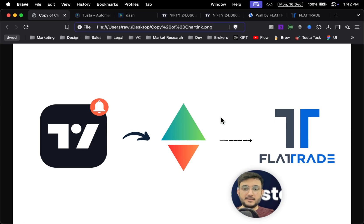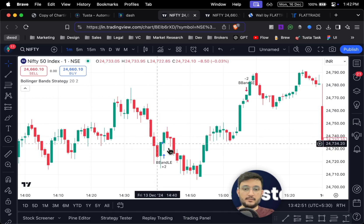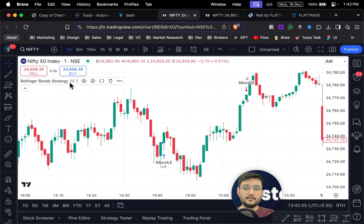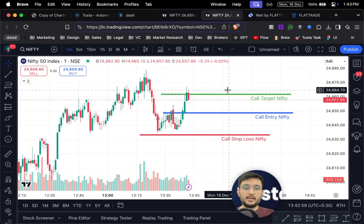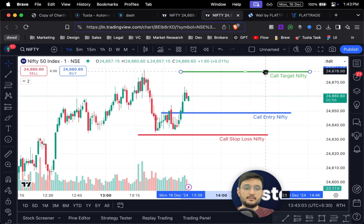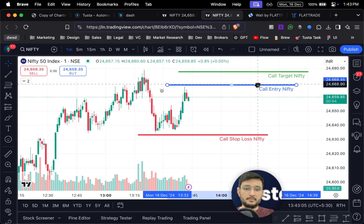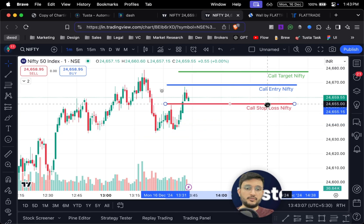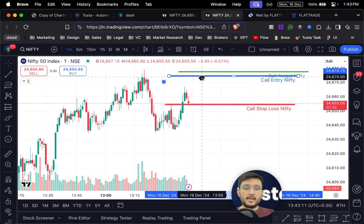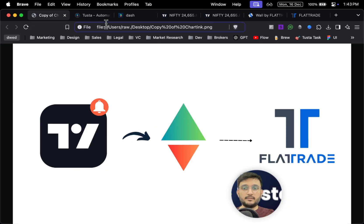In today's video we'll learn how you can automate any of your TradingView strategy. A strategy would be anything which gives you entry and exit signals — any strategy or indicator. You can also automate any of the trend lines, so if you want to set up your trades with a call target, entry, and stop loss, it will execute automatically.